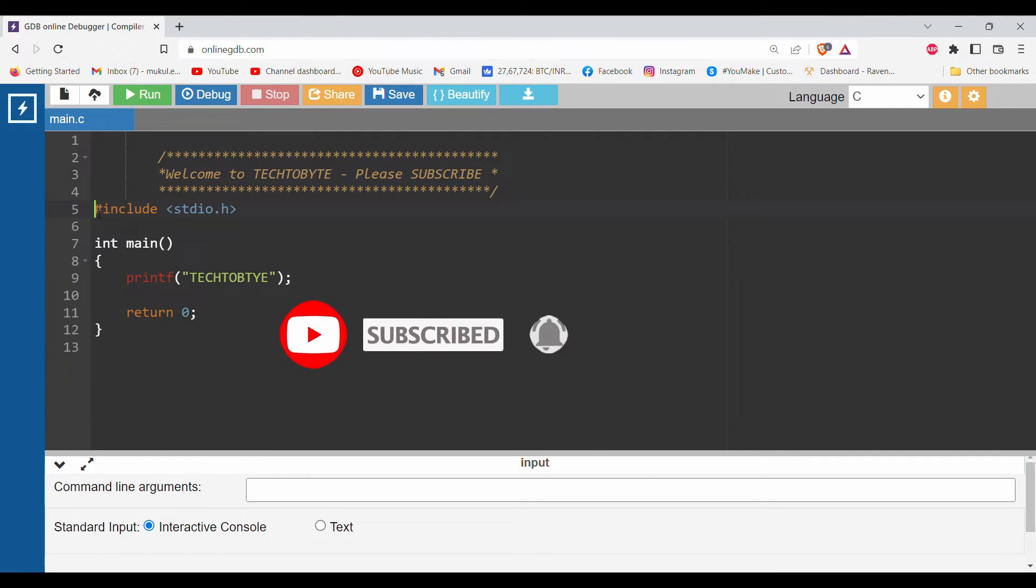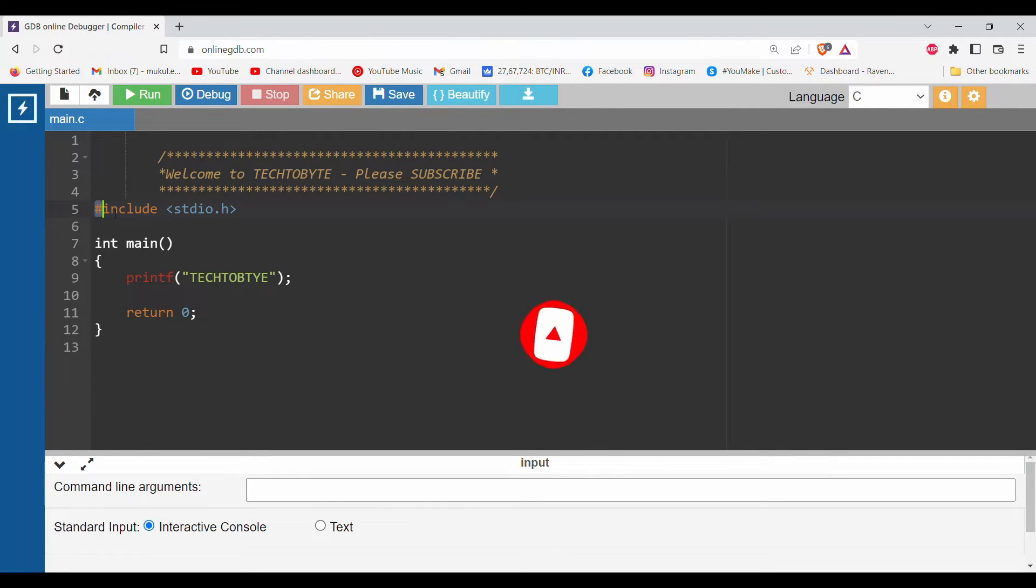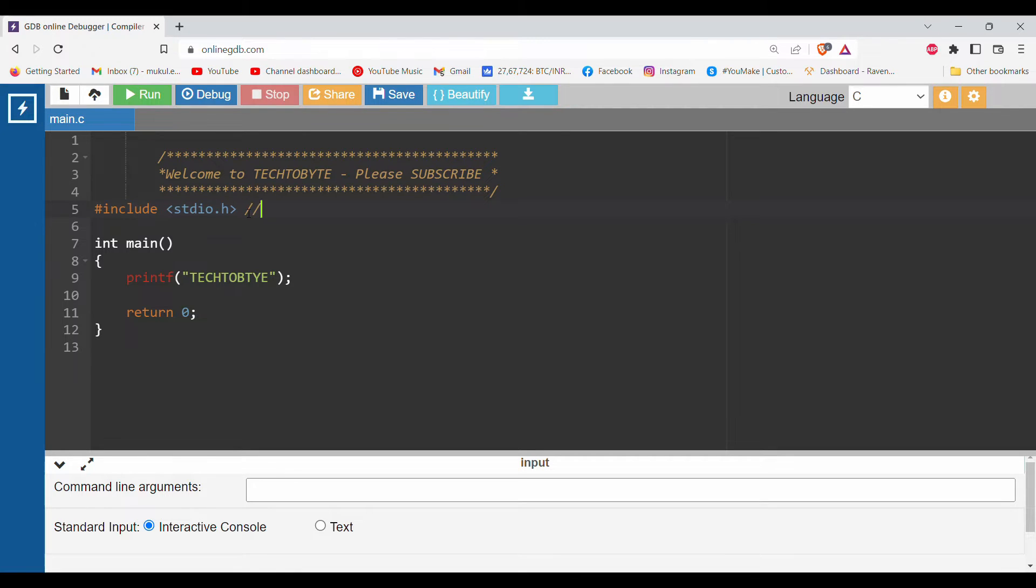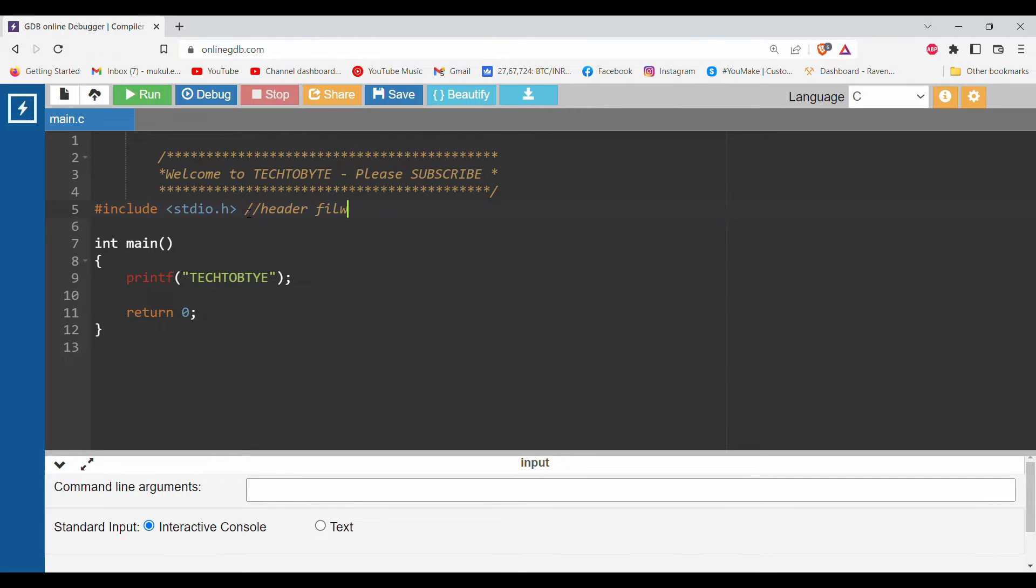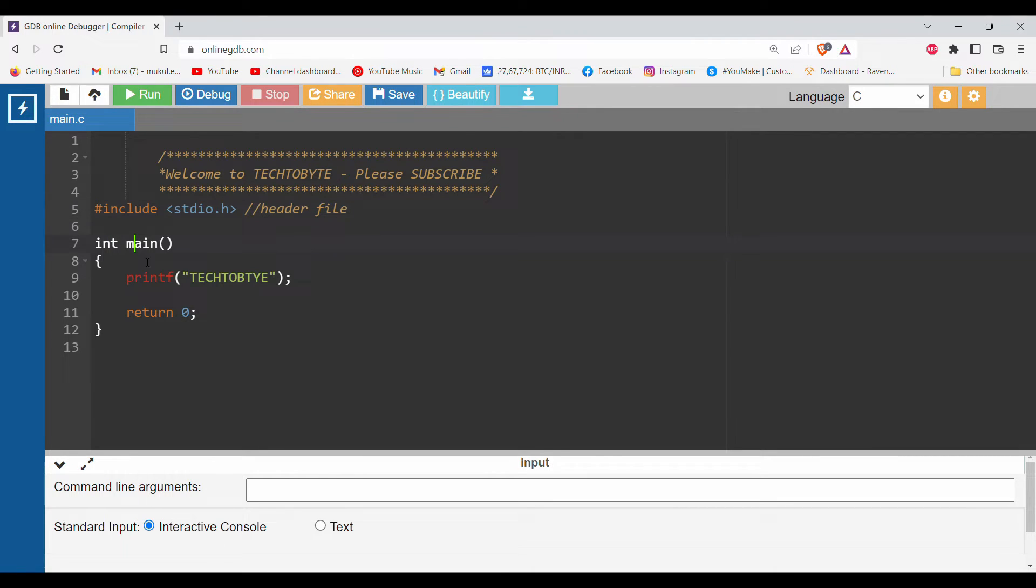We start the program now. First is #include stdio.h - this is the header file. This is for people who don't know about C language. This header file contains all the input output functions. After that we'll start the main program.